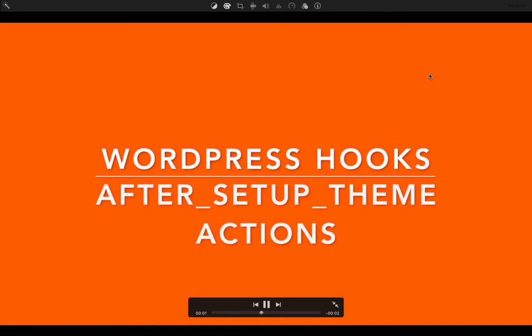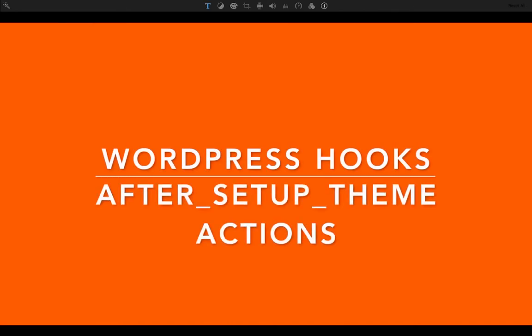So in this video, we're going to talk about the after setup theme action hook.